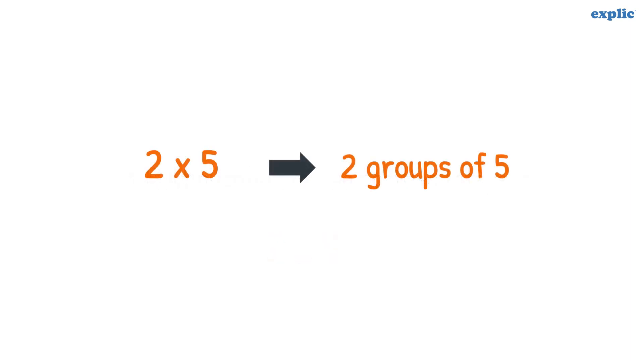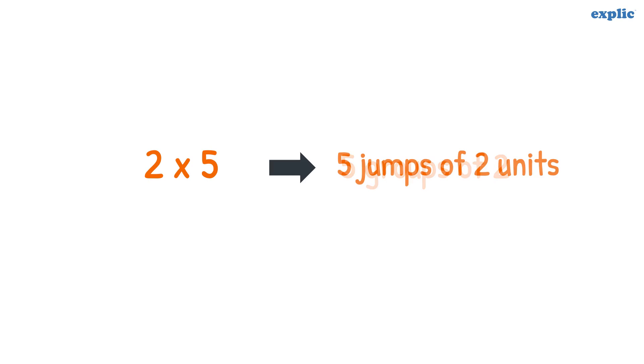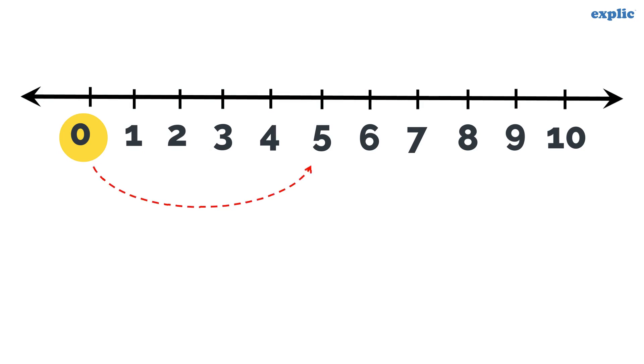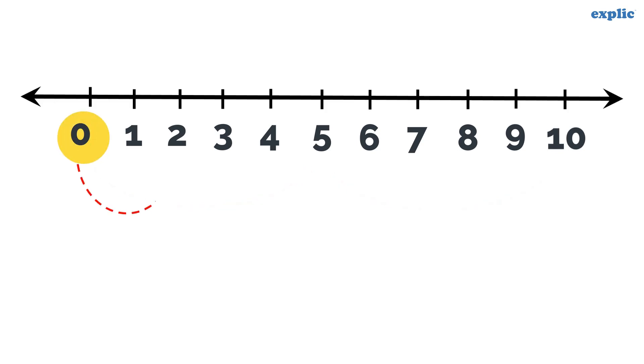2 multiplied by 5 is basically 2 groups of 5 or 5 groups of 2, which can also be understood as 5 jumps of 2 units or 2 jumps of 5 units on the number line. Therefore, to multiply integers 2 and 5, jump 2 times 5 units or 5 times 2 units in the right direction starting from 0. The number we land on is the answer.